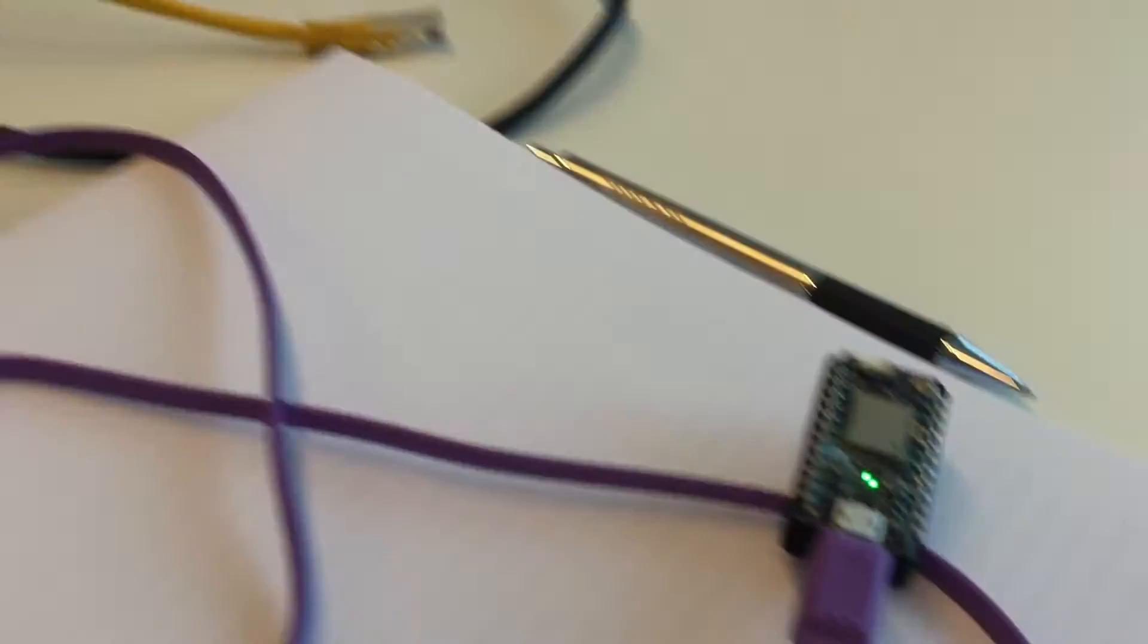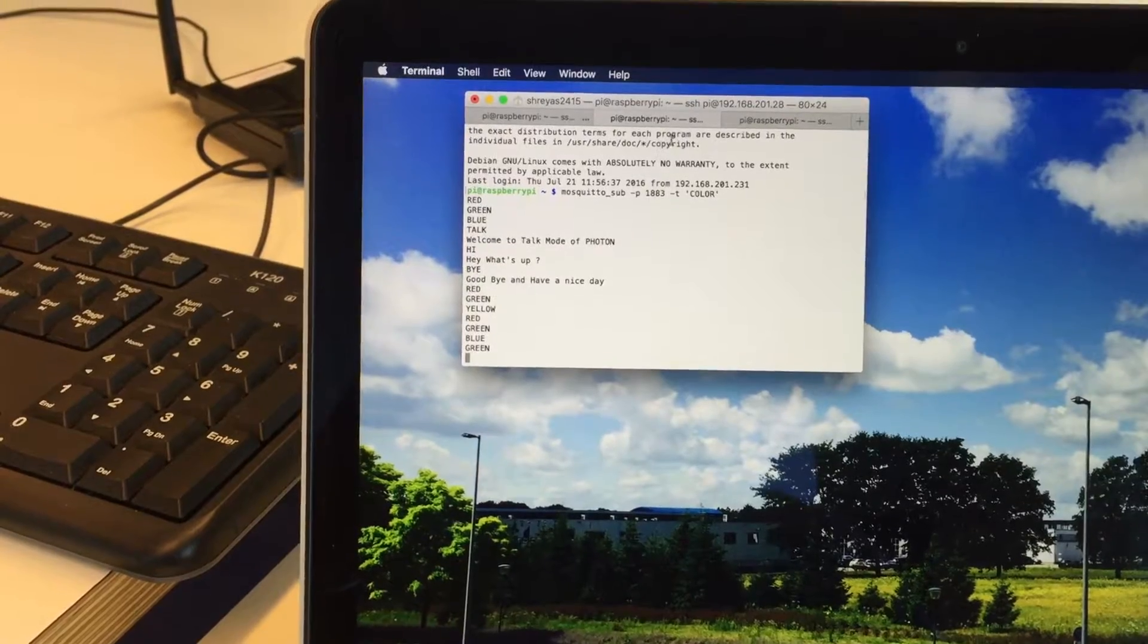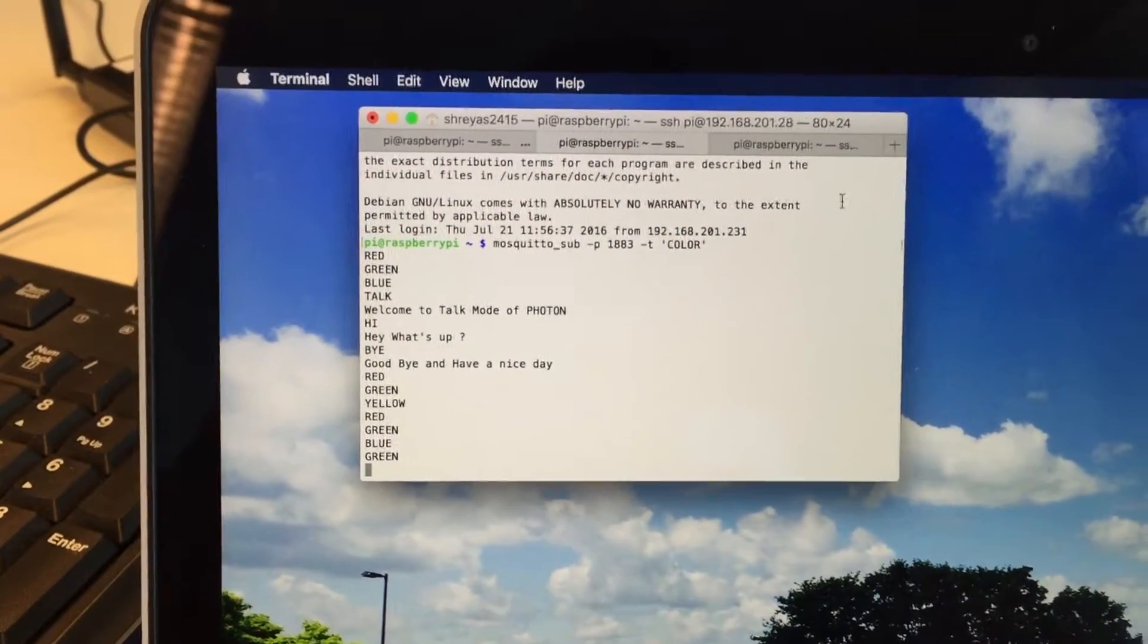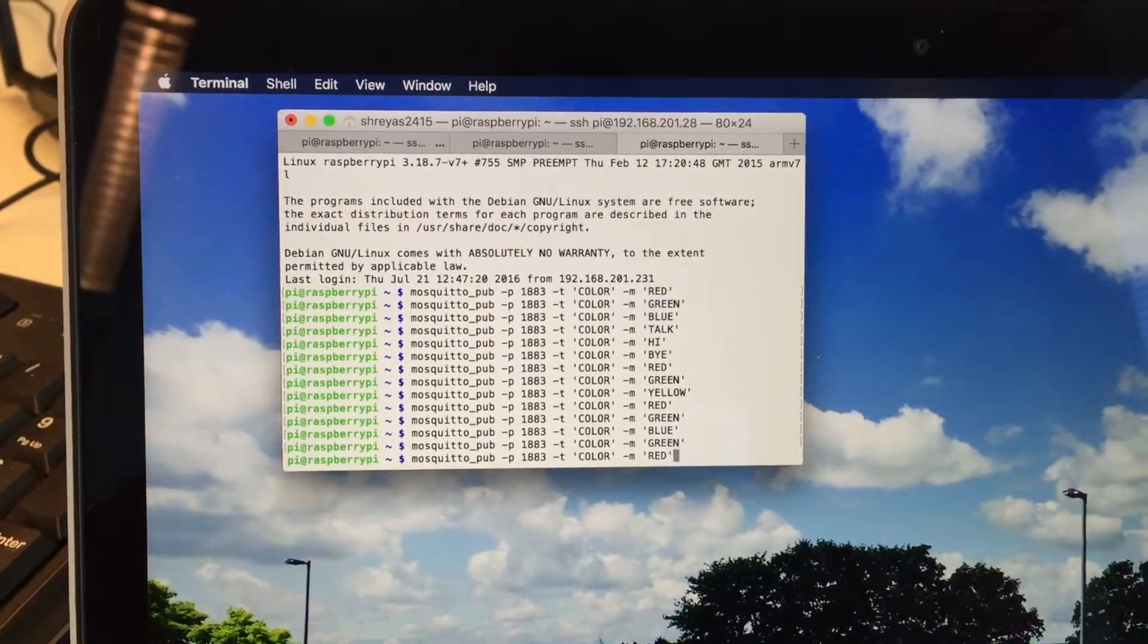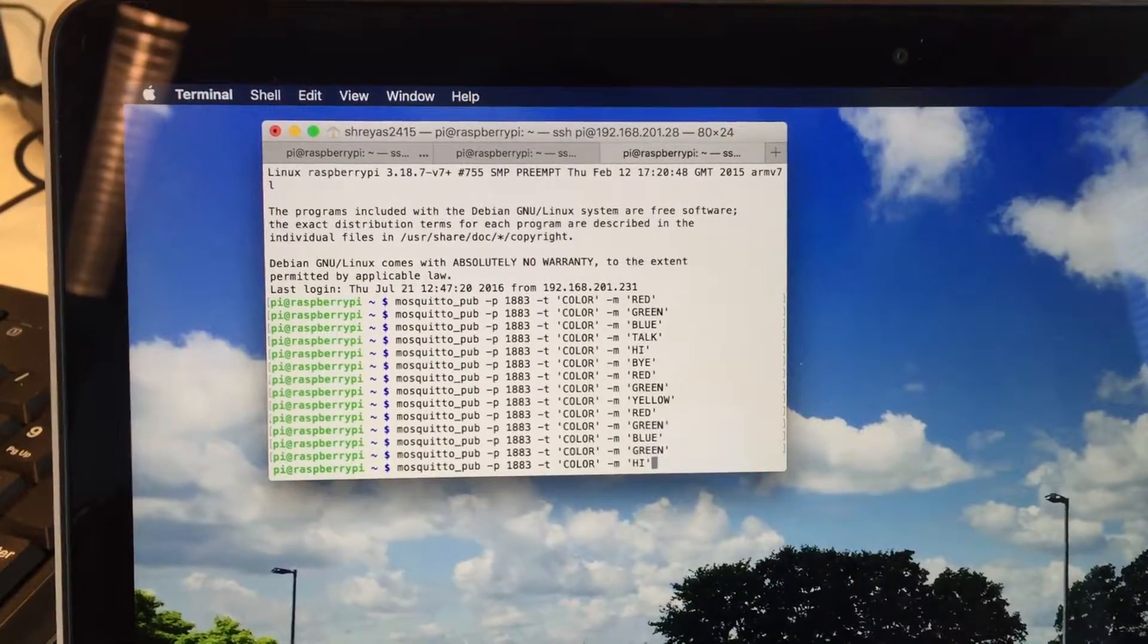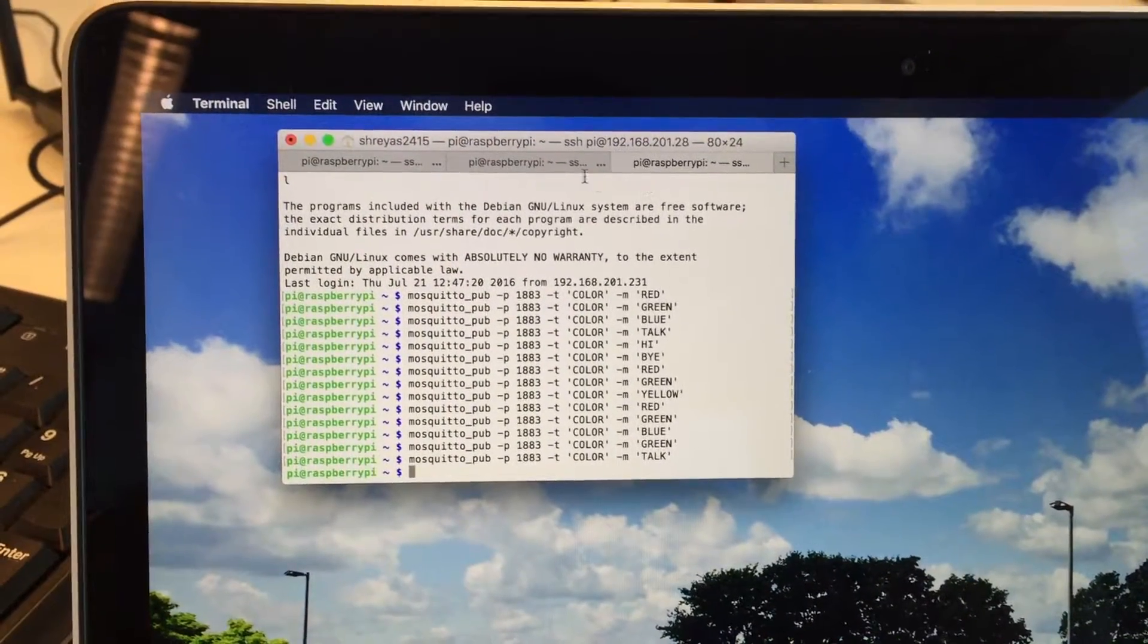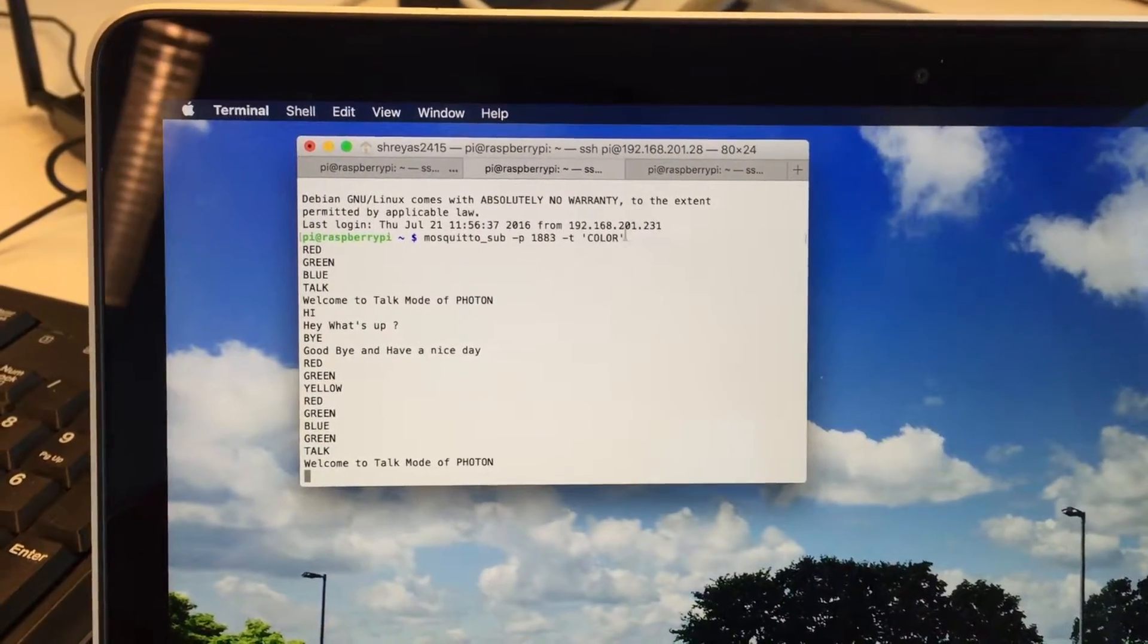Well, it becomes green. You can see the same messages coming up on Raspberry Pi as well. And if I make it talk, there you go. You can see the Raspberry Pi getting 'Welcome to the talk mode of Photon.'